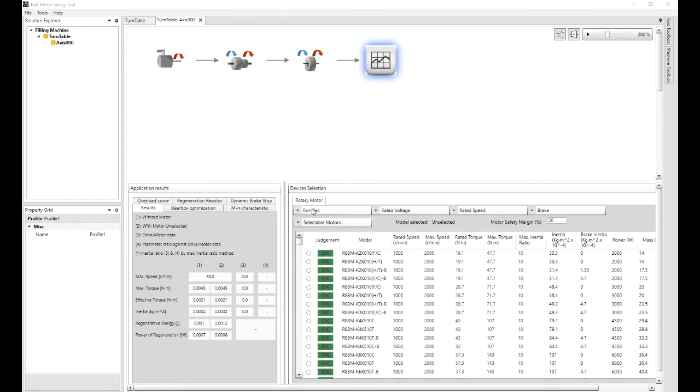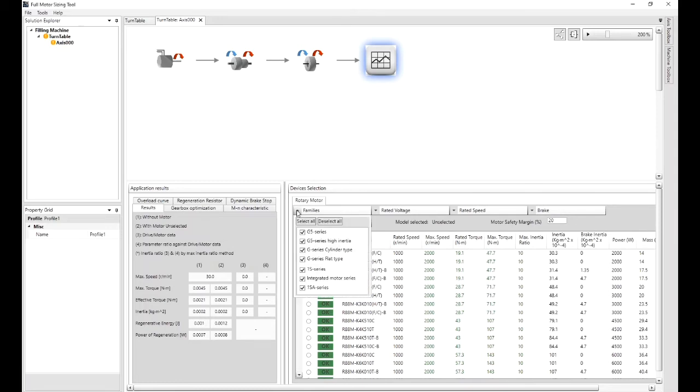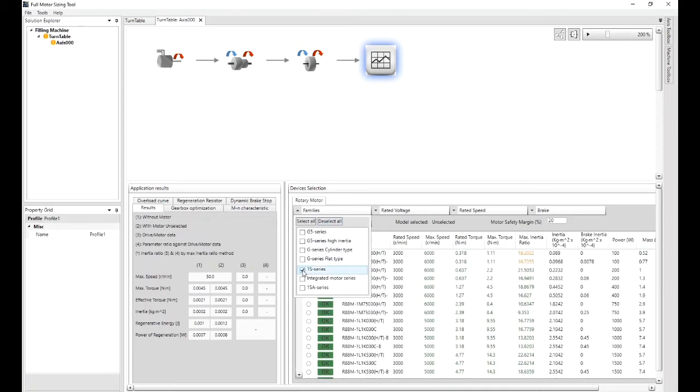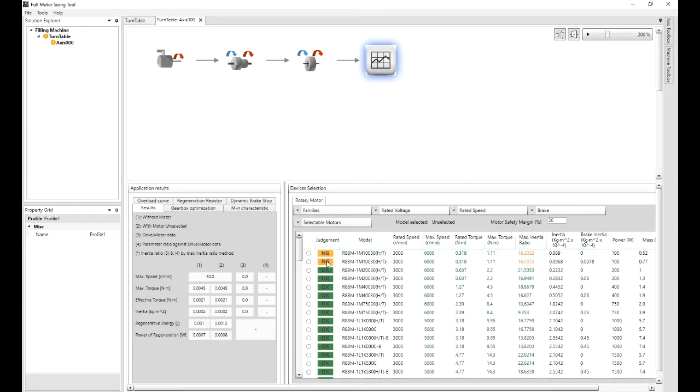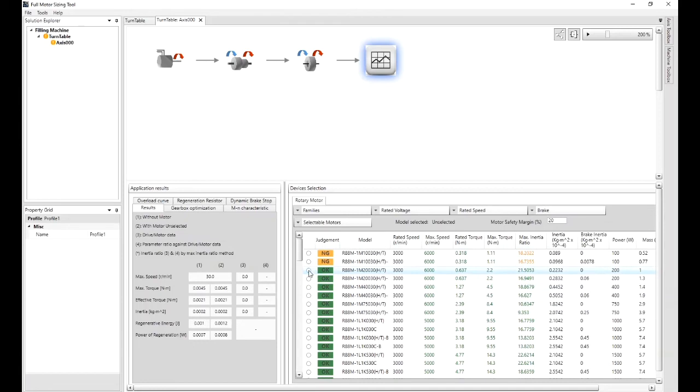Looking at this side on the devices selection families from Omron range, we can use the G5s, the 1Ss. Let's pick the 1Ss. So deselect all, 1S. And if you wanted to pick different voltages, speeds, brakes, the safety margin you're allowing on the results tool can be put into this area here. Not good at the moment. On these motors we can click on one of the buttons here.